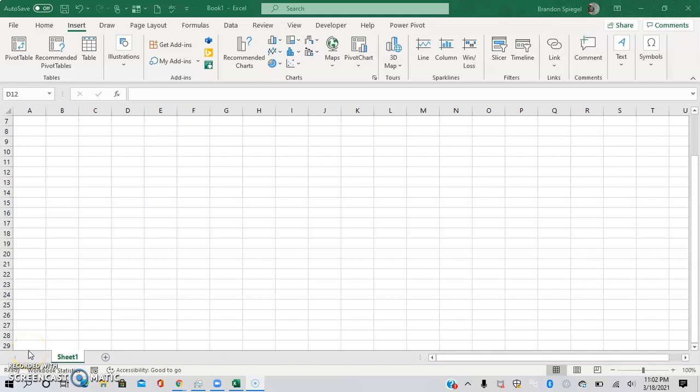What's going on YouTube? One of the awesome little known features of Excel is that you can actually insert an entire Microsoft PowerPoint presentation into your spreadsheet, and you can edit it in Excel as well.